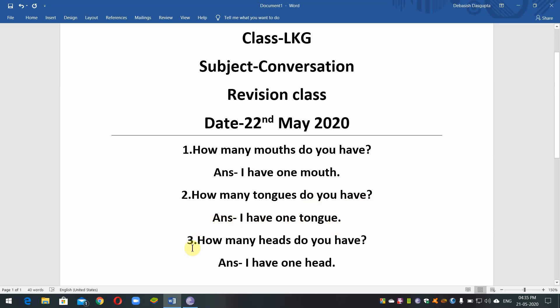Question No. 3. How many heads do you have? Answer: I have one head.